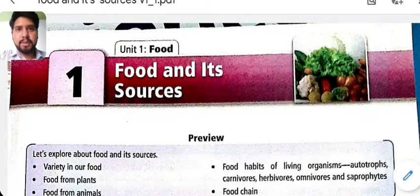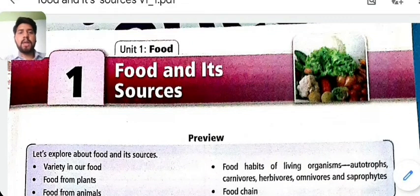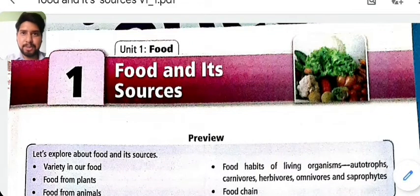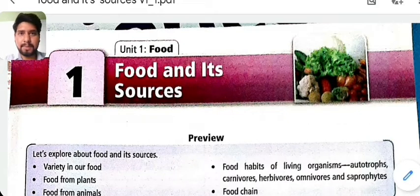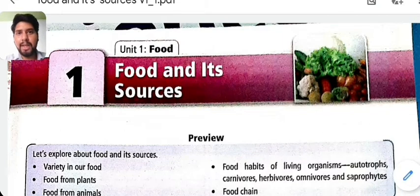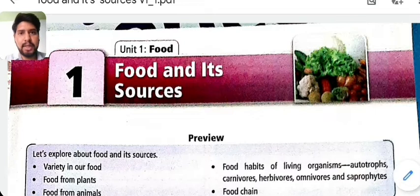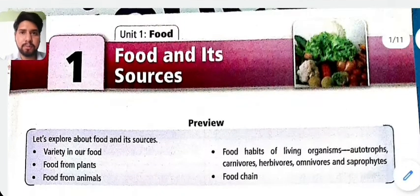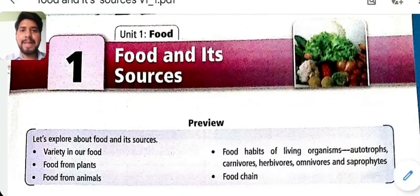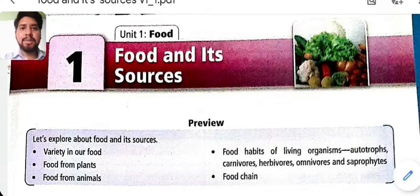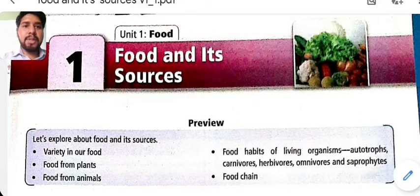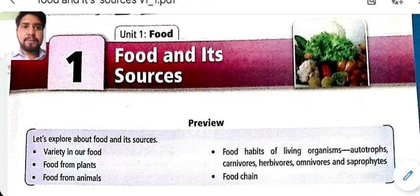Hello, dear students. Today we are going to start our first chapter: Food and Its Resources. In this chapter, we are going to read about variety of food, food from the plants, food from the animals, food chain, and food habits of living organisms.